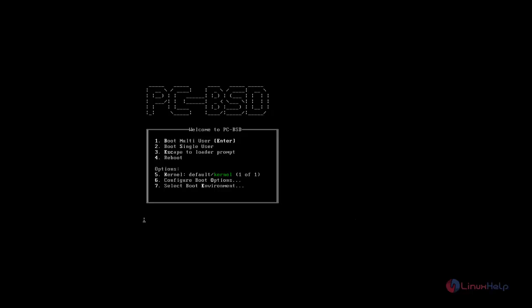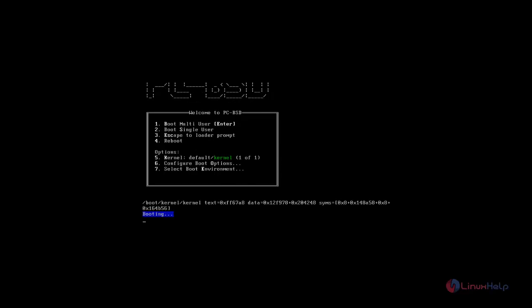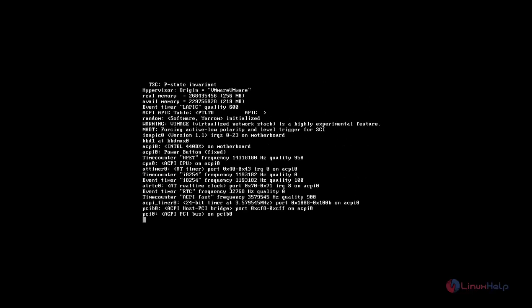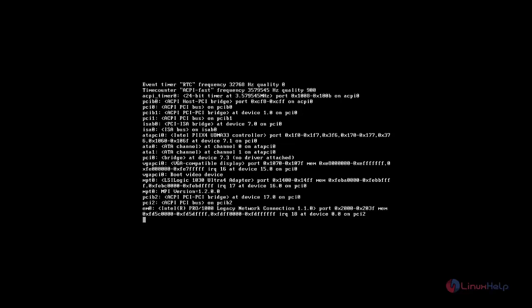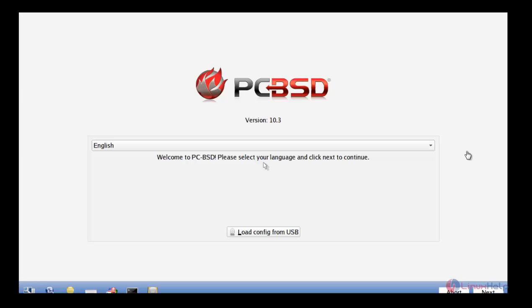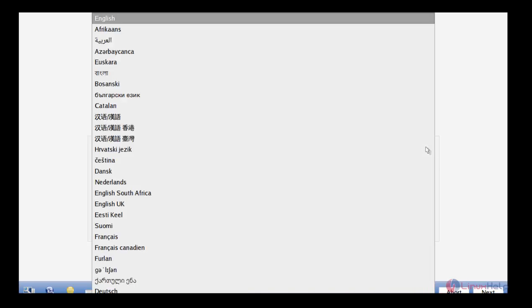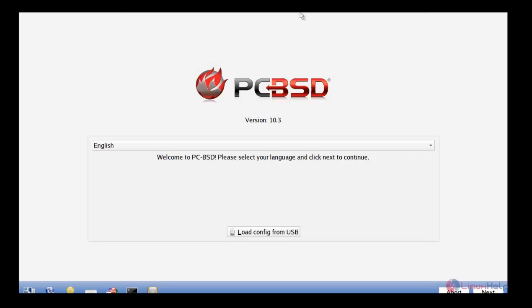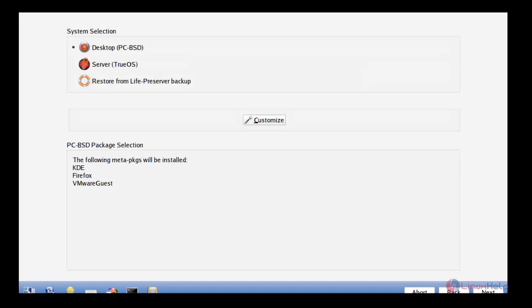Now we can go for the installation. It will ask for the options, just hit enter, that is to boot multi-user. The first step will ask for the language to select. You can select English and just click next.